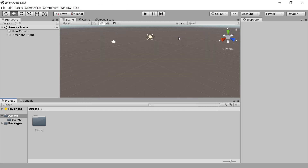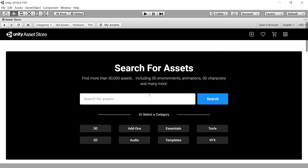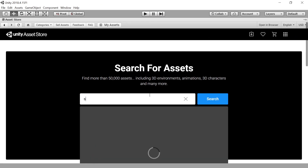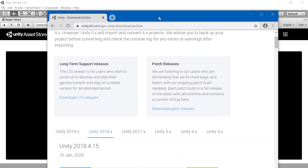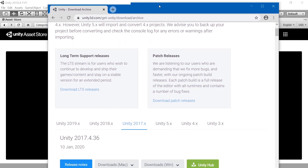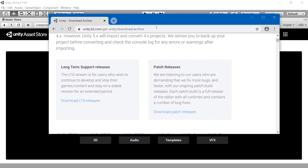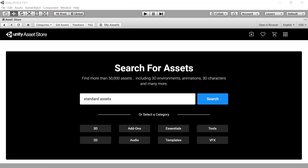That's too bad, but there are two solutions. One is to use the Asset Store, of course, assuming that you are logged in, and then just search for standard assets and download the package. But you can also try to use the old standard assets from 2017 and download and import these. I will show you both.